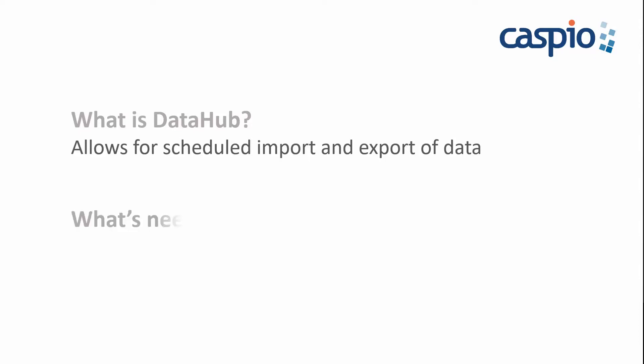So what's needed to implement DataHub? To use the DataHub feature, you will need a professional account or higher. Let me show you a live example of how we use the DataHub to automatically append sales data via scheduled tasks.